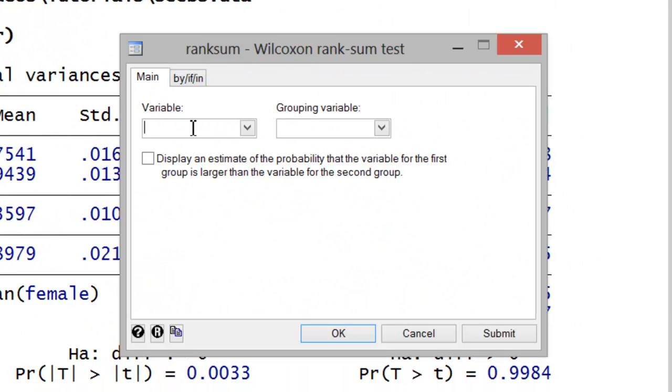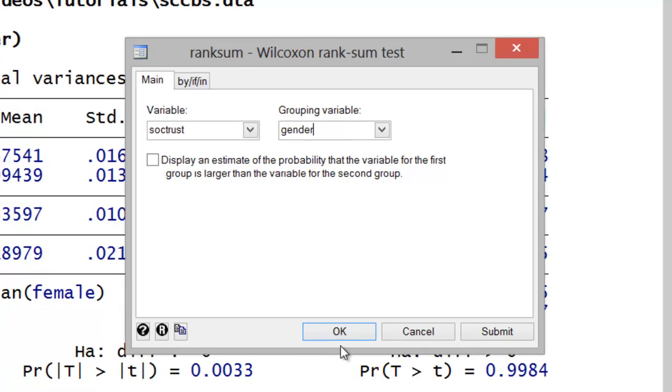In the variable window, you'd simply type in SOCTRUST in this case, and then your grouping variable, gender. Go ahead and hit OK.